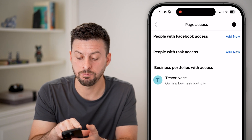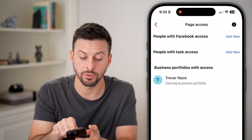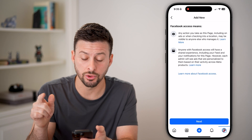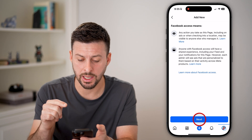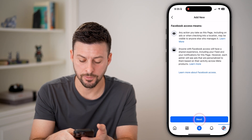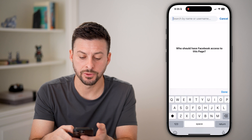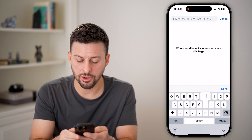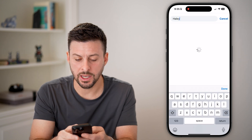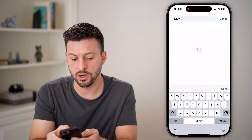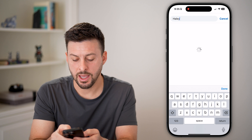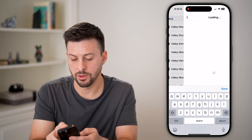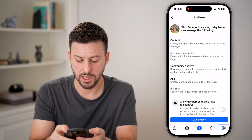You can see People with Facebook Access. To add a new manager or admin, hit Add New and then Next. Keep in mind you can type in their name and find them on here — I'm going to just type in Haley.